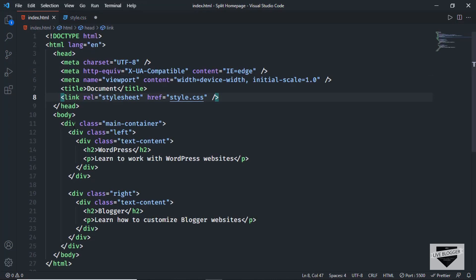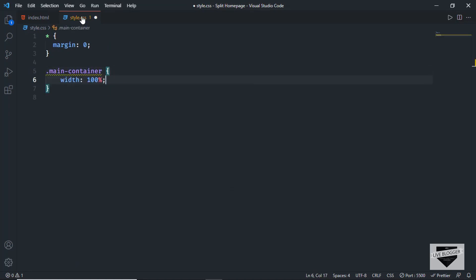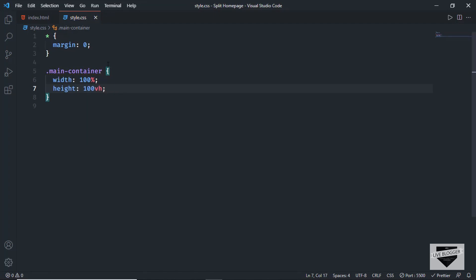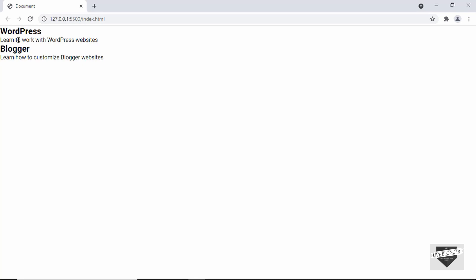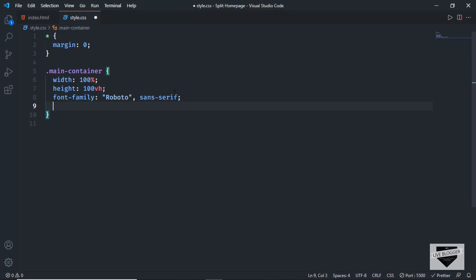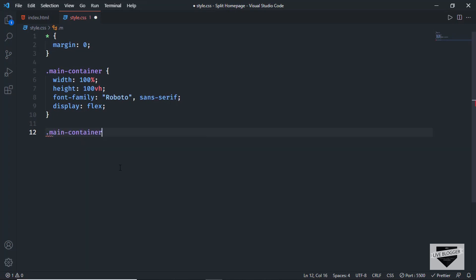Let's target the main container — the outer division. We'll set the width to 100% and the height to 100 viewport height, which is 100% of the screen height. We'll also set the font-family to Roboto. Currently the two sections are stacked one below the other — we want them side by side, so we'll use display: flex. Now both sections are next to each other.